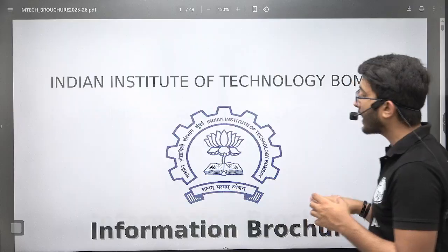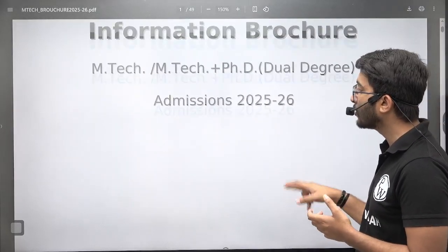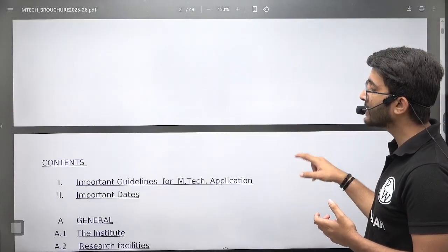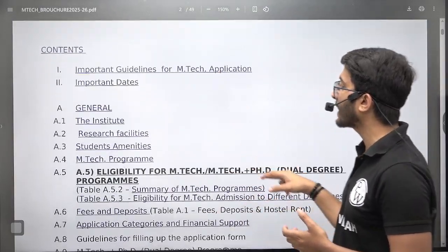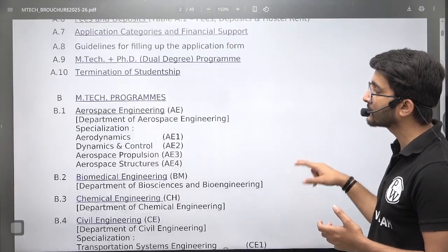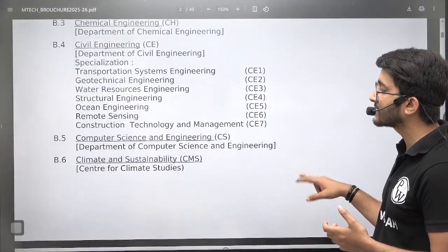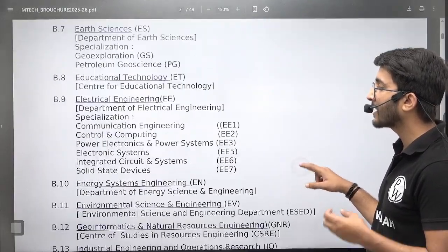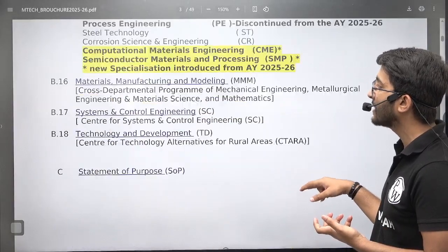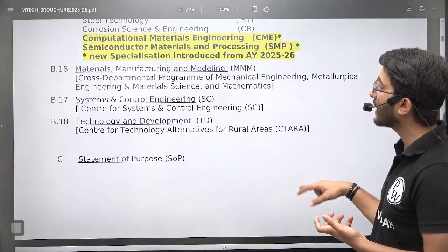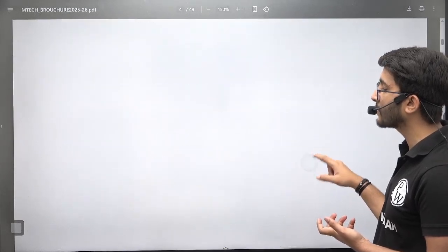IIT Bombay is offering M.Tech and M.Tech plus PhD dual degree admissions. In this information voucher, every important detail is available like important guidelines, important dates, fees structure, different M.Tech specializations, details about which specialization is given, and which type of research areas are available. These different details are available in this information voucher.